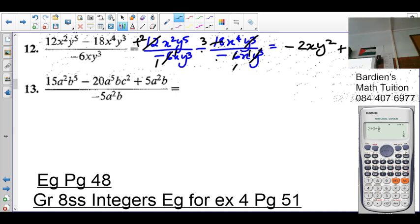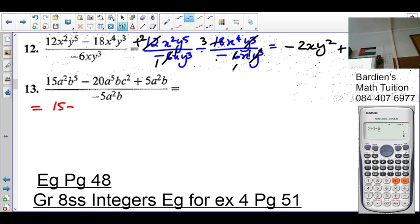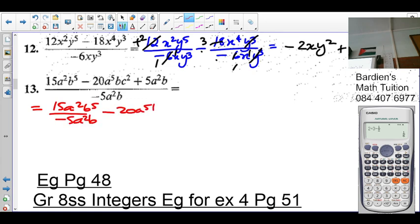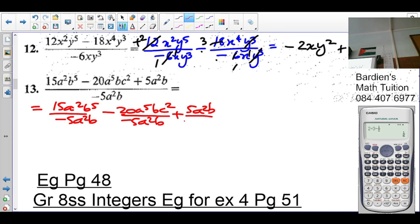Number 13 — this is how you're supposed to do it, one below the other. So it's going to be 15a²b⁵ over negative 5a²b, minus 20a⁵bc² over negative 5a²b, plus 5a²b over negative 5a²b.